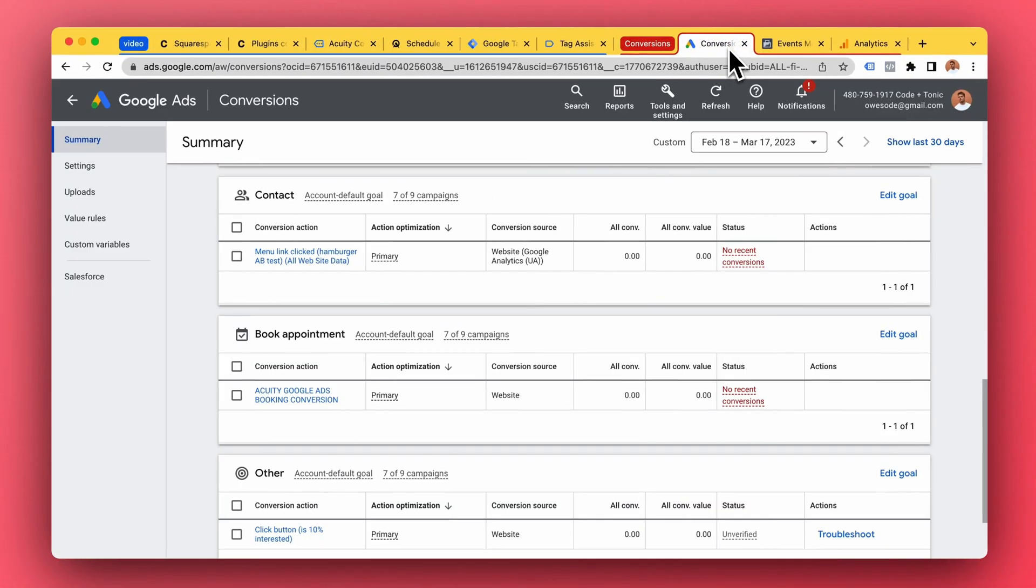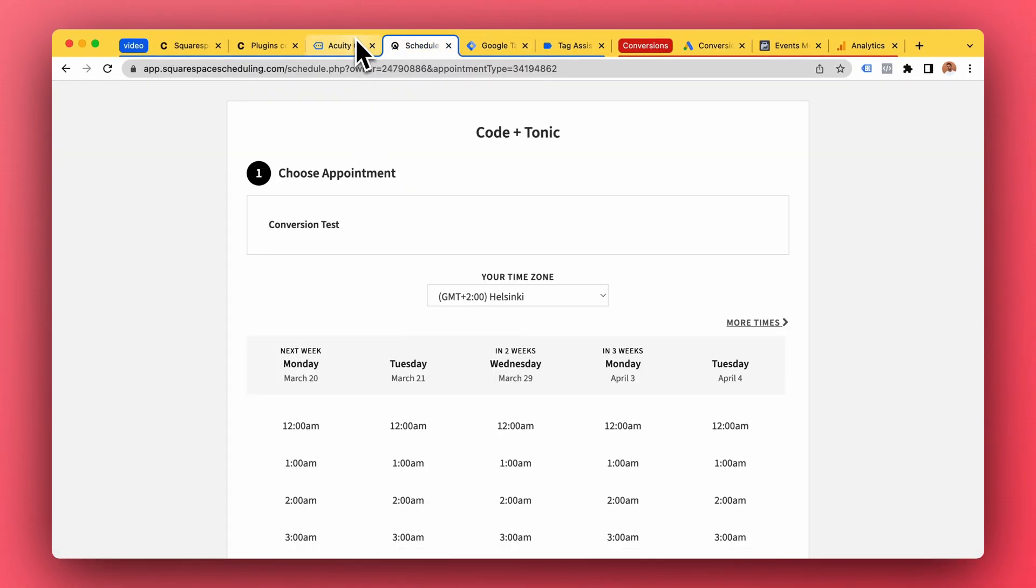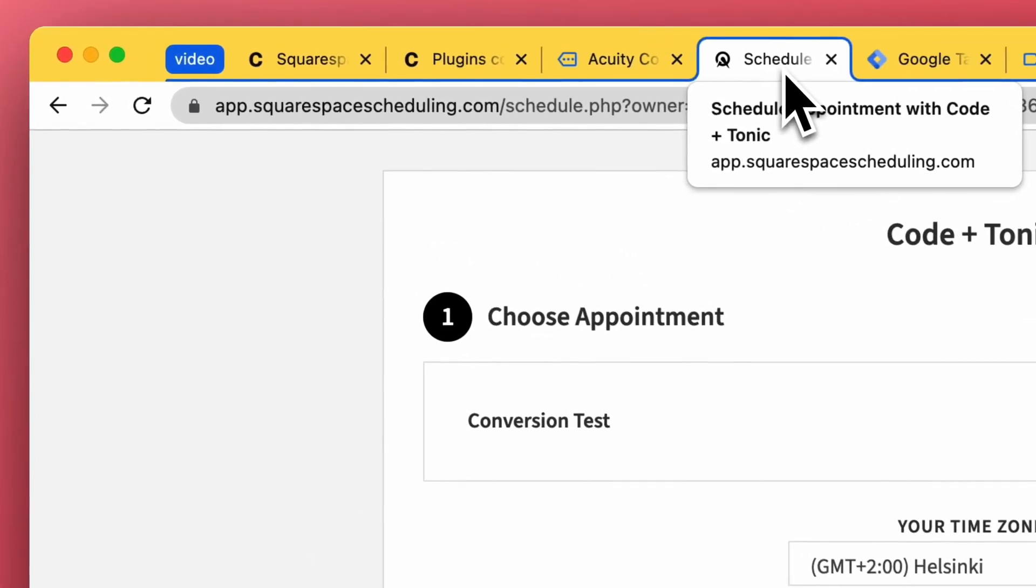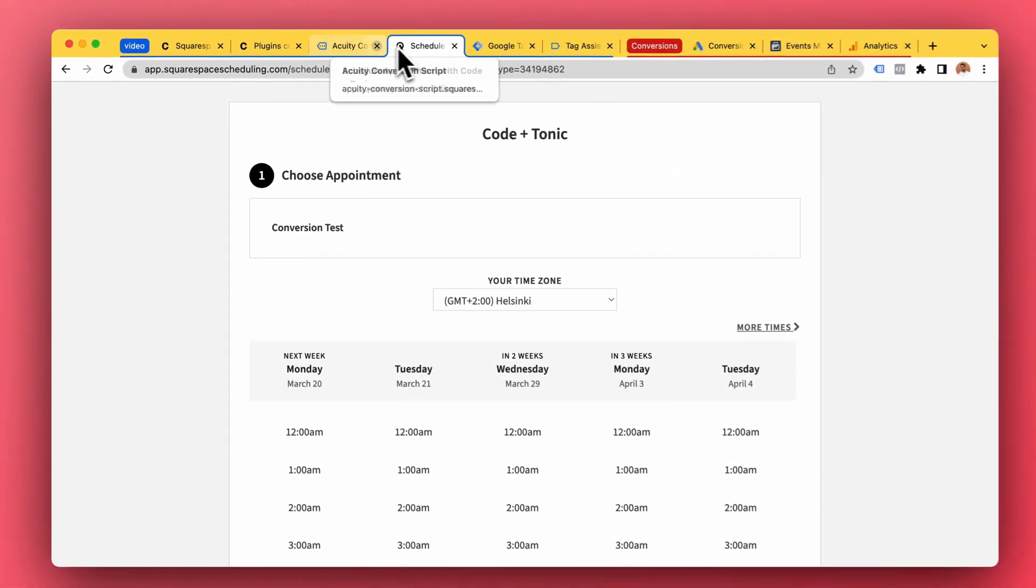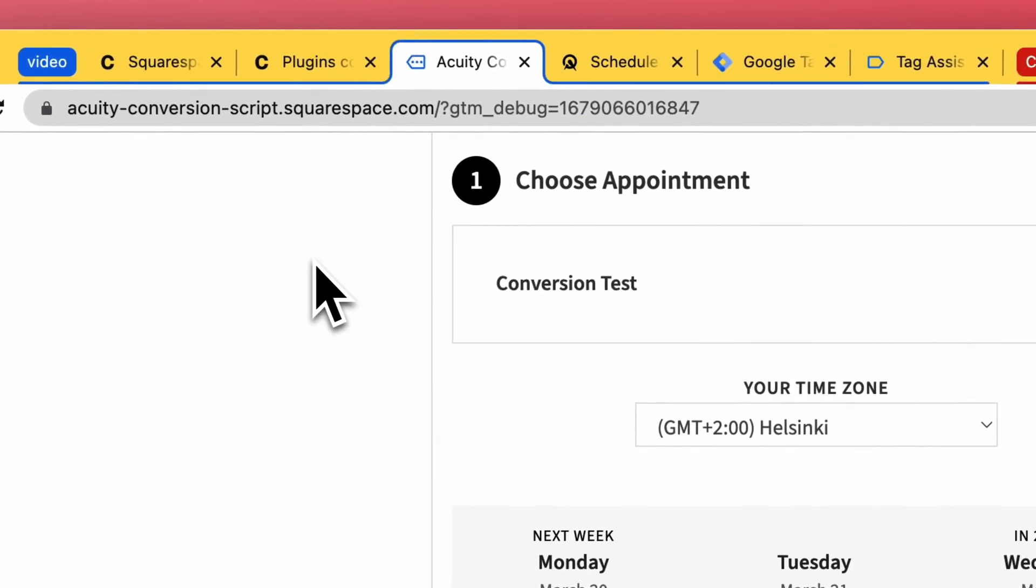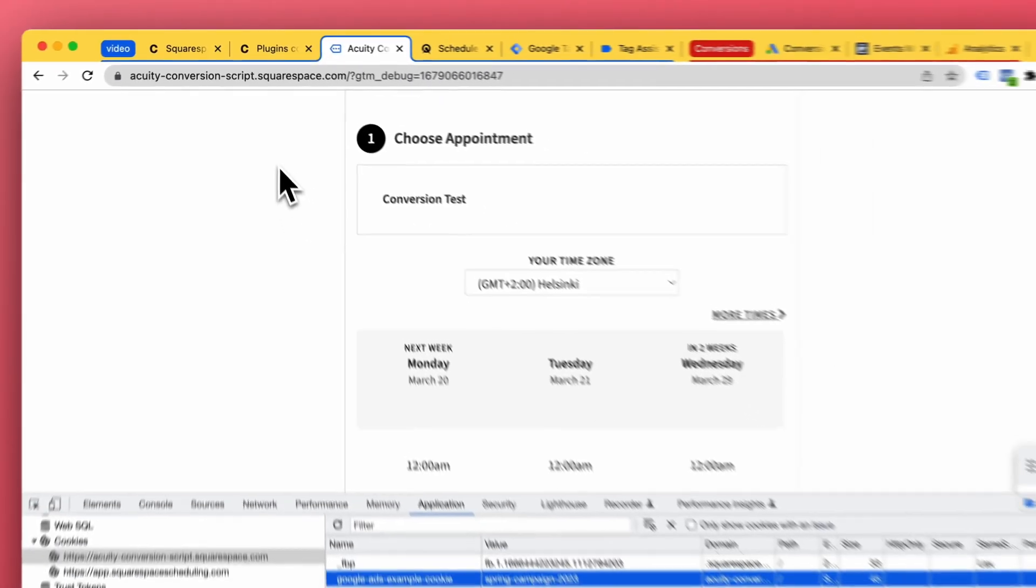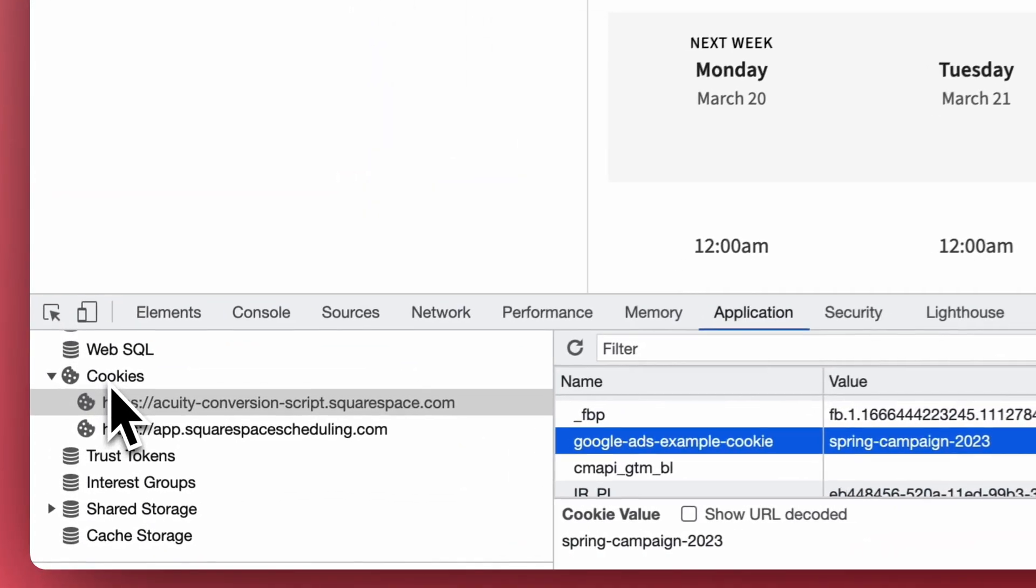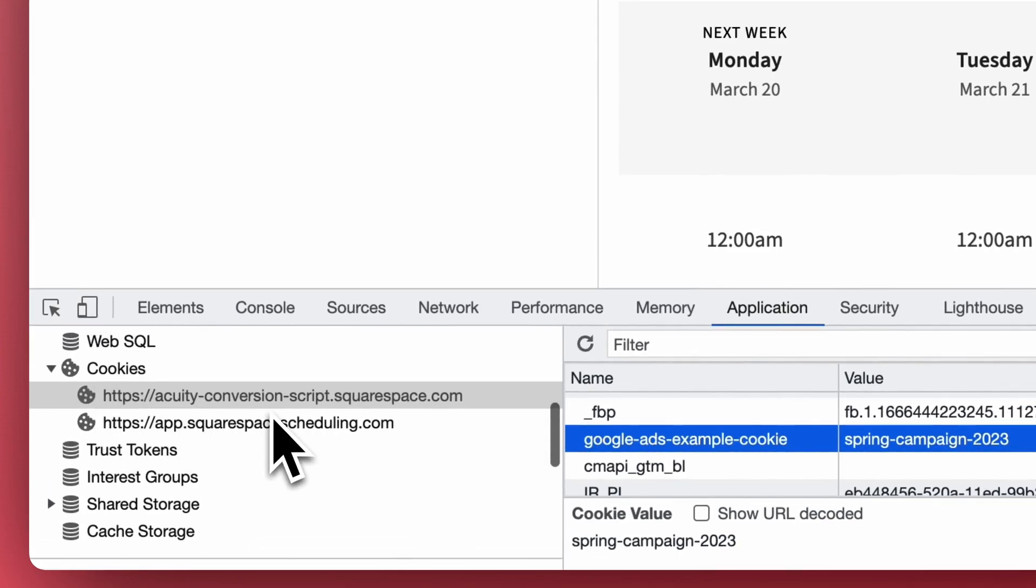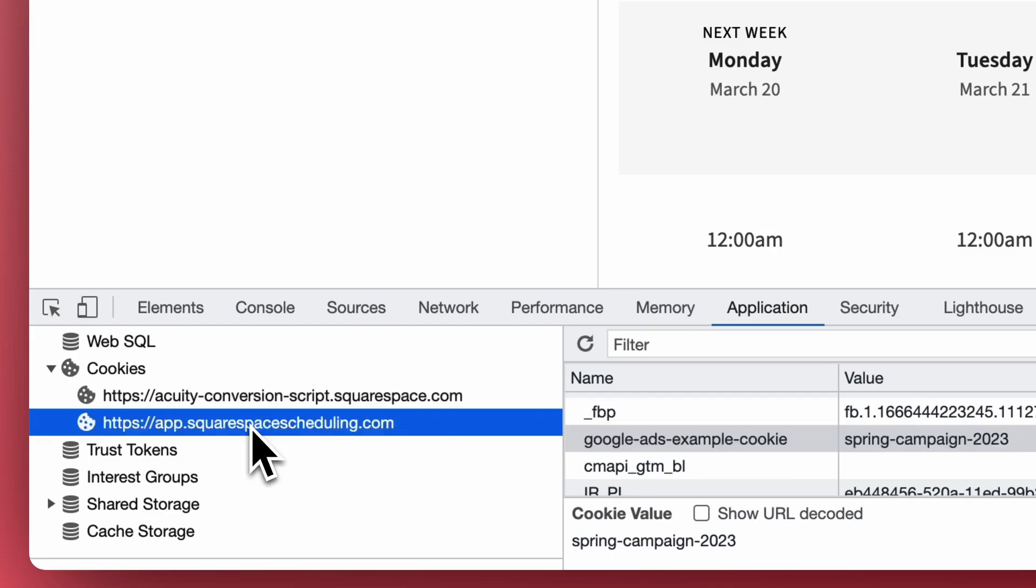So now any conversions will be attributed to our Google Ads campaign just like it should. However, as you remember, this Acuity widget is a different website than our main website. So as you can see here on the developer tools for cookies, it's in an entirely different website.